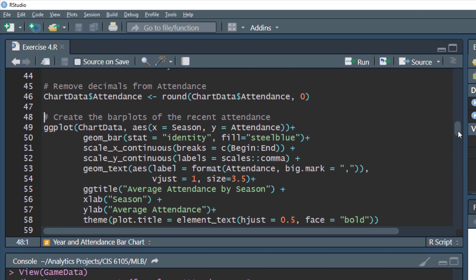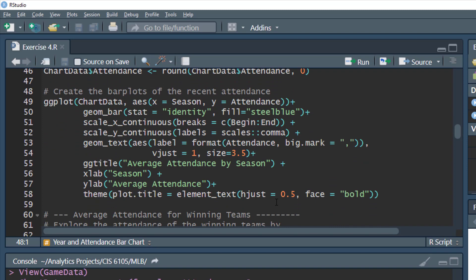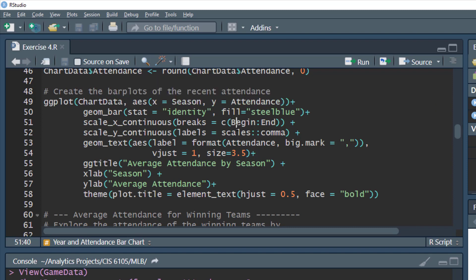With our aggregated data frame in place — showing average attendance for each season — we're going to do a bar plot. The x-axis will be the season and the y-axis will be the average attendance. We use geom_bar with stat equal to 'identity' to display our data directly, coloring the bars steel blue. We format the x-axis with a continuous sequence from begin to end to get one bar per year, and format the y-axis values with commas for readability.